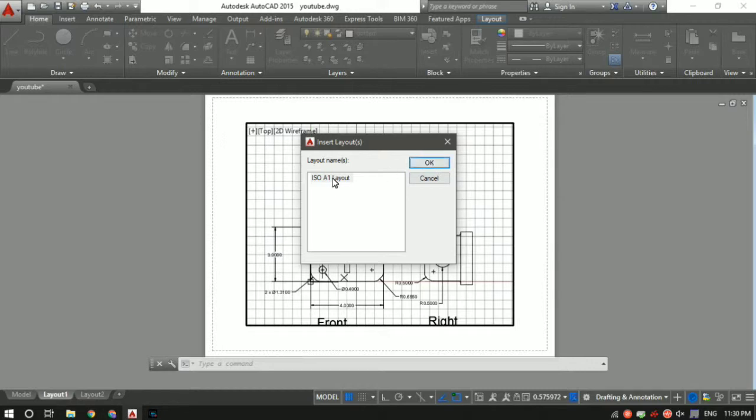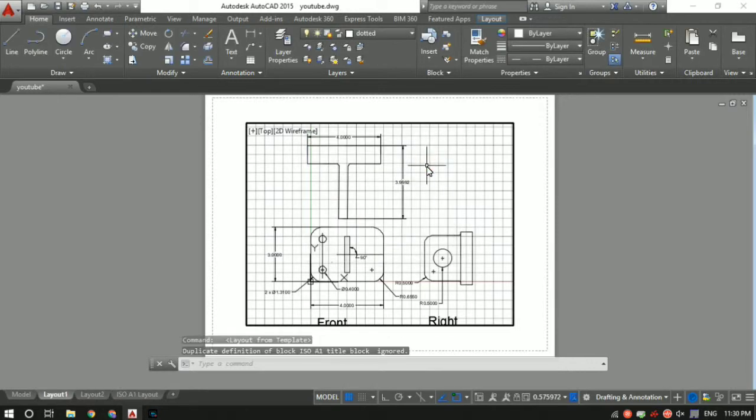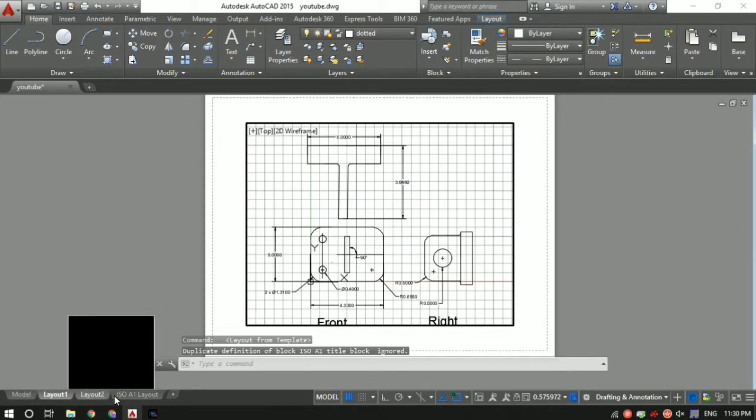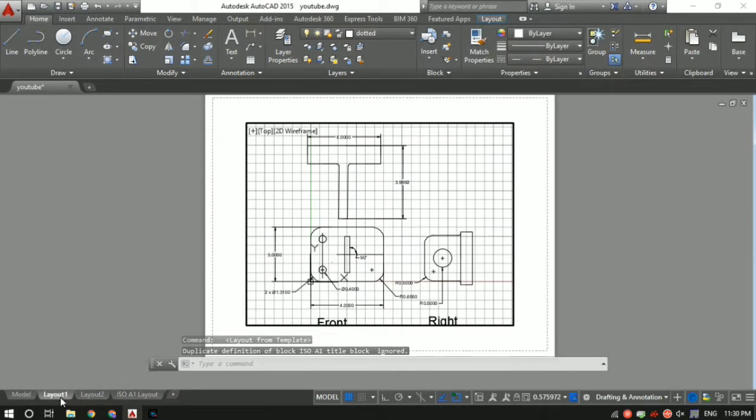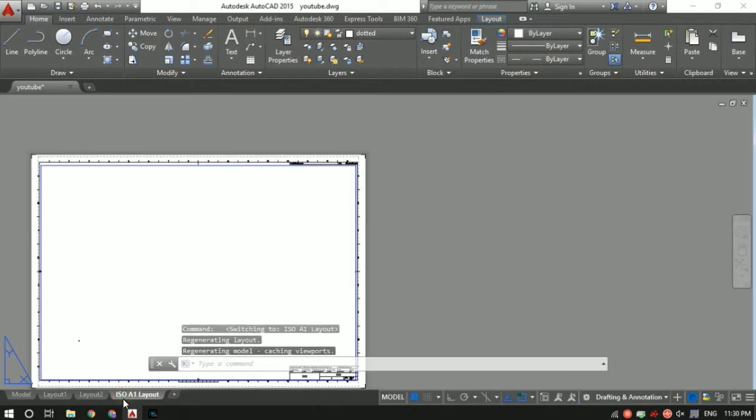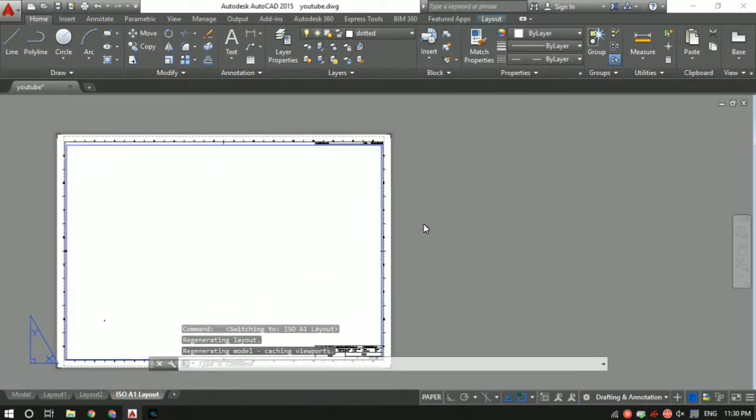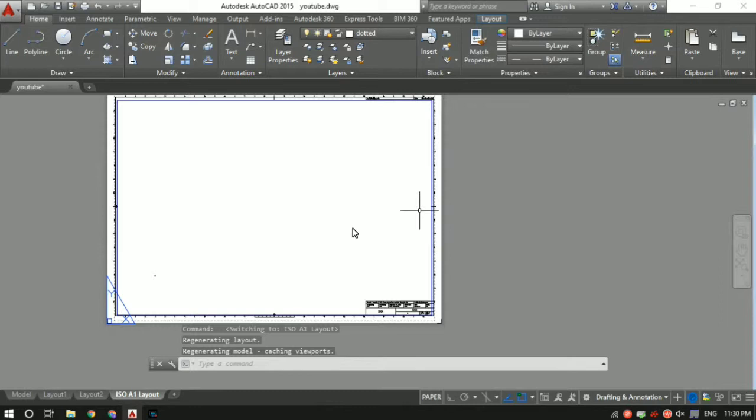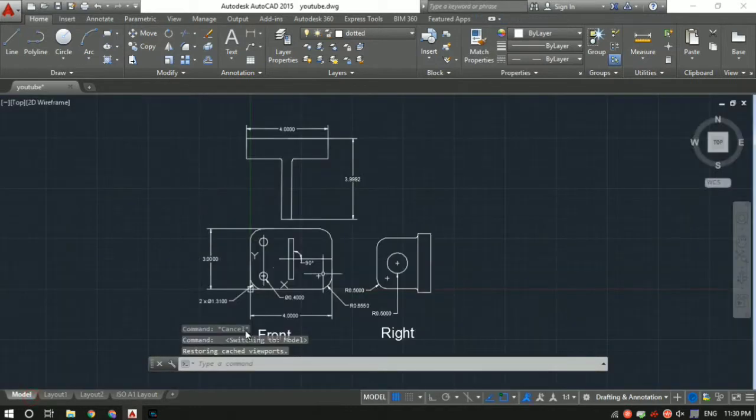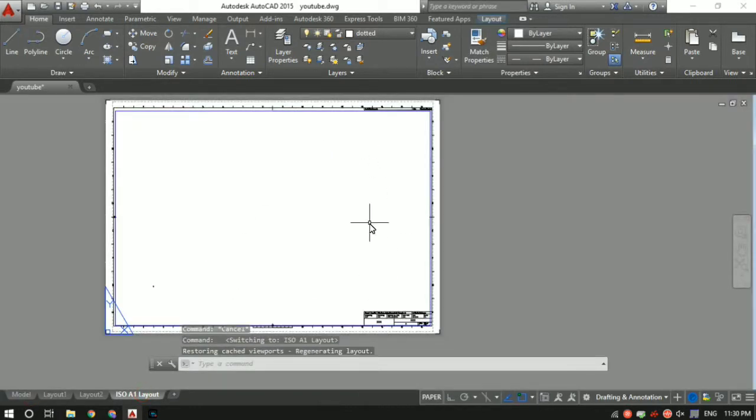Select this ISO A1 layout, click okay. So now we have another layout tab. Previously it was Layout 1 and Layout 2, now I have ISO A1 layout. If I click on it, you'll see that right now the sheet is blank. I want to import my model into this sheet so I can save it in a PDF format.